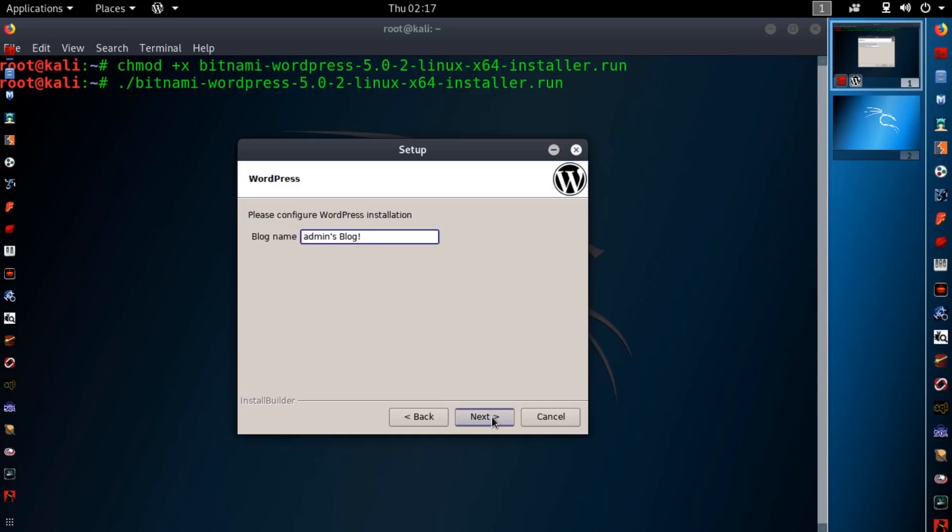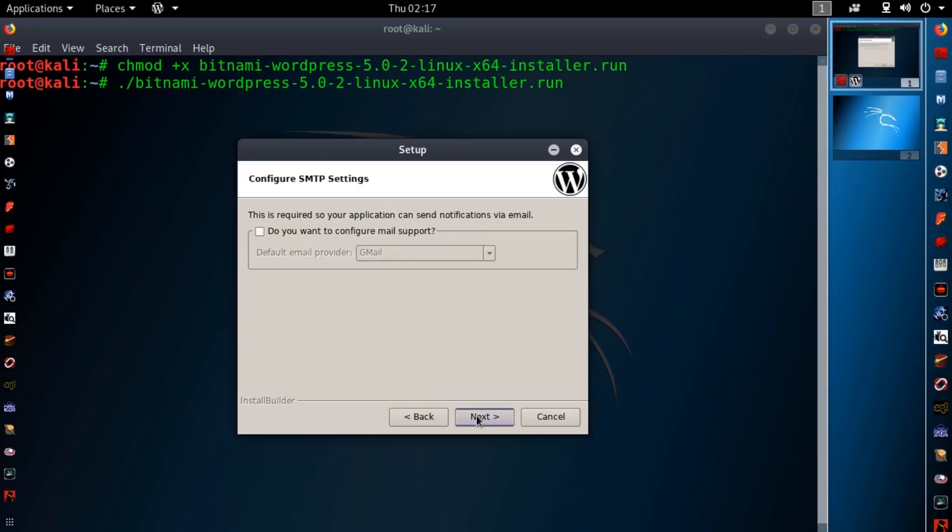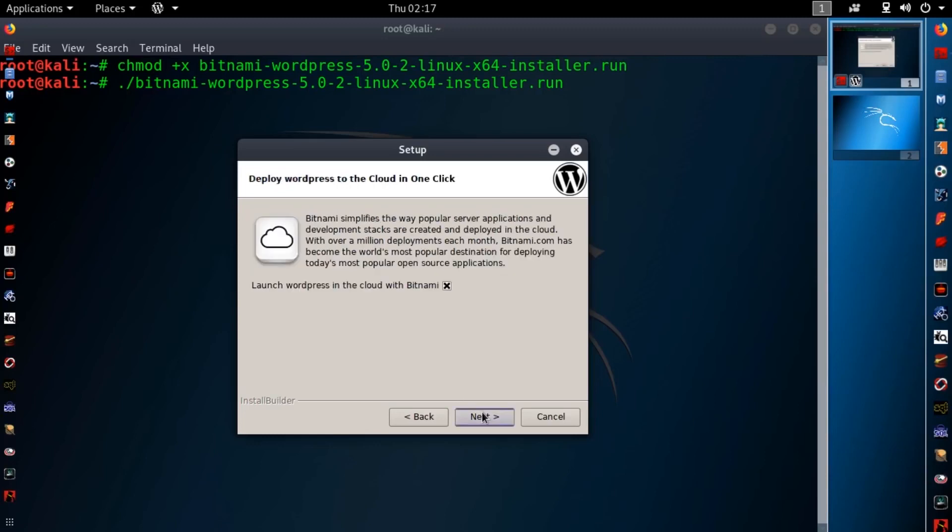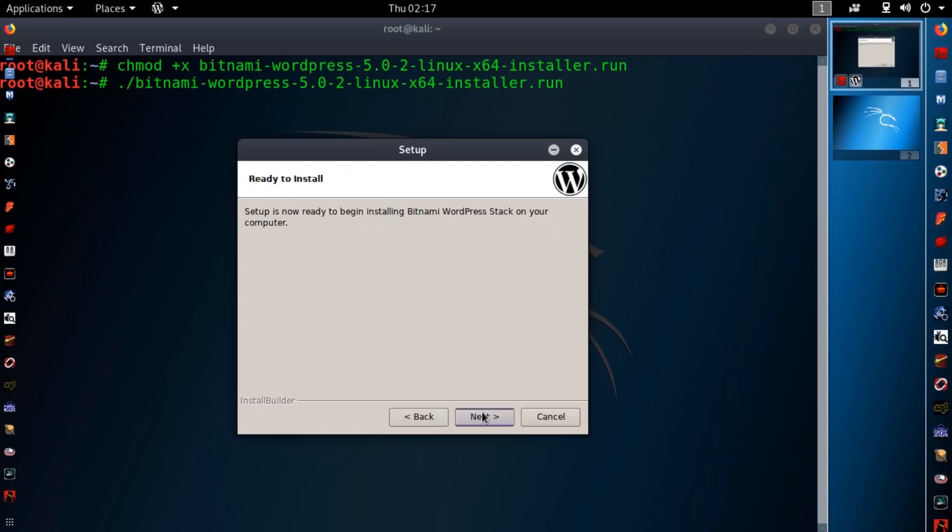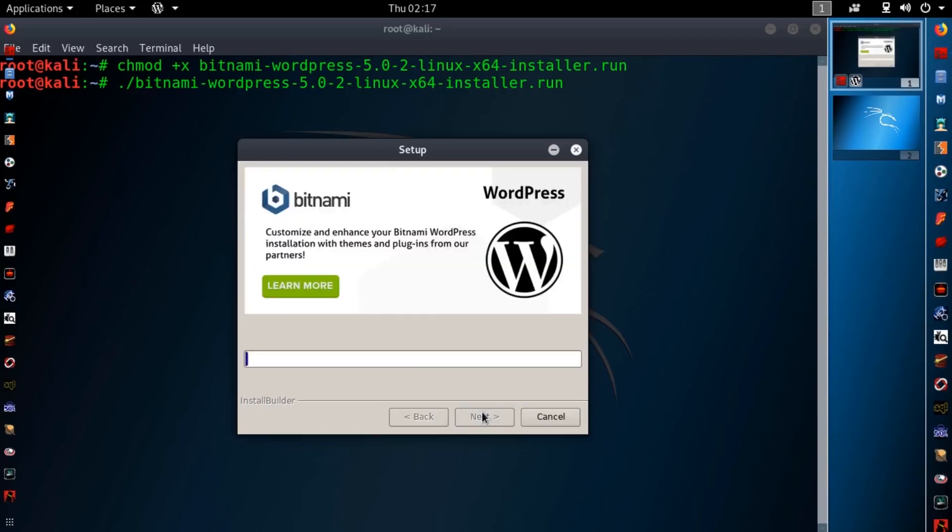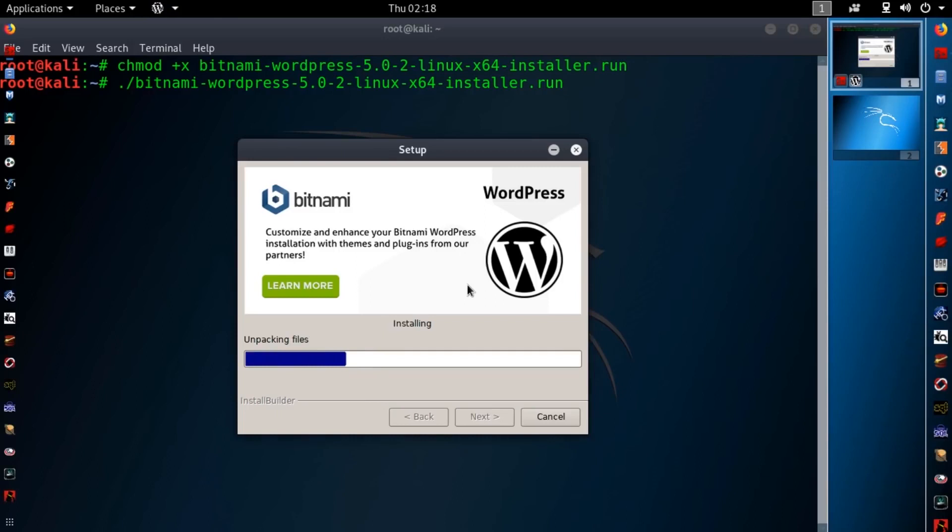Then here you need to type your WordPress website name. And hit next. If you want to configure mail service select this option or otherwise hit next. Then hit next again. And it will start installing the WordPress website on your Kali Linux machine. Wait for the complete installation.